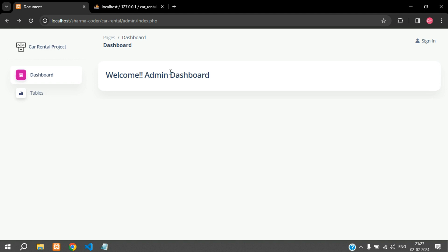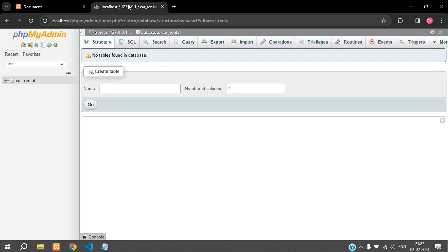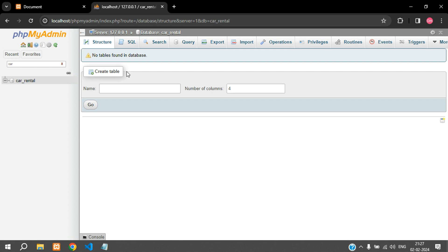First we need a database. In my localhost I have created a database called car_rental and you can see there are no tables over here. So first let us connect this database to our PHP code.